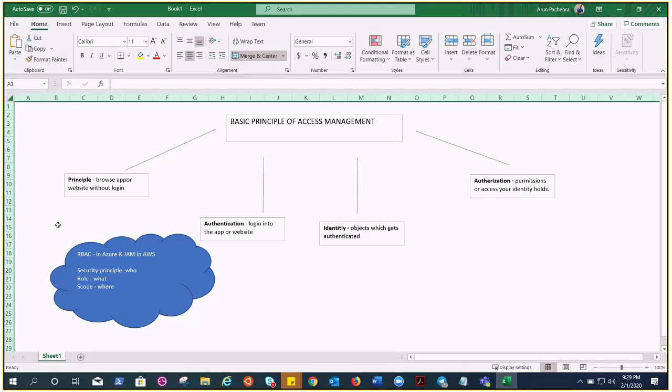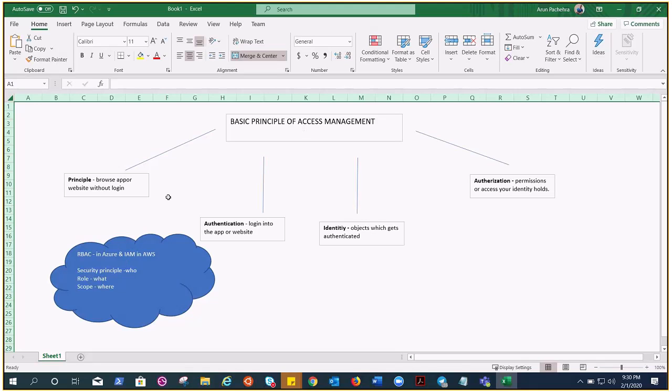Principle is anything or any, an anonymous user or application which is browsing and did not identify, okay. So if we talk about Azure, we have RBAC, role-based access control, which takes care of access management. And if you talk about AWS, we have IAM, identity access management. In RBAC we already went through these three things,